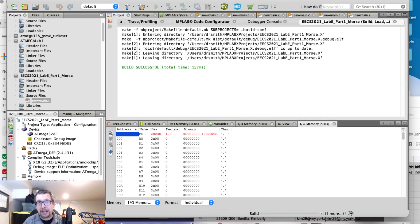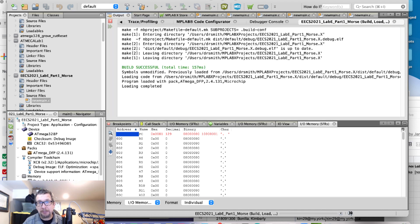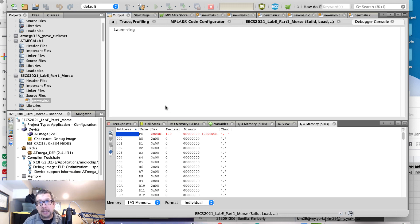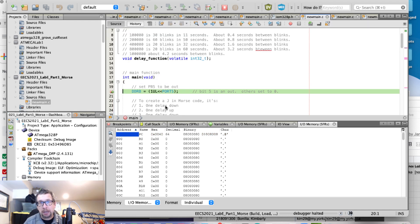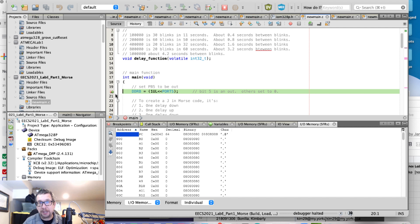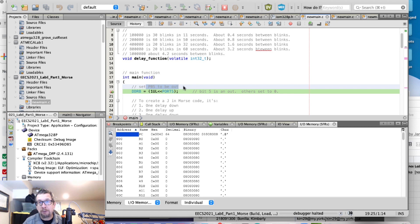I've already added a breakpoint at the beginning of the program, and so I will launch into the simulation right here. You can see that I've halted on this first line right here, and we're going to be working with PB5, port B bit 5.